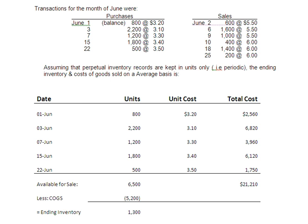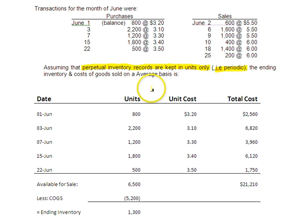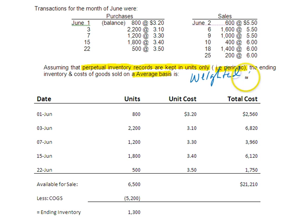Let me mention — if you've seen the other podcast, you heard me say this, but if this is the one you're starting with, I want to make sure you see it. Sometimes you'll see the verbiage: 'Perpetual inventory records are kept in units only.' If you see that, it does not mean it's in perpetual. What that really means is it is periodic, and we're doing that on the average basis, which again is really known as weighted average.